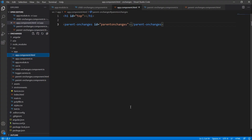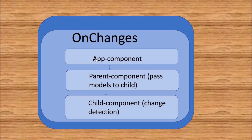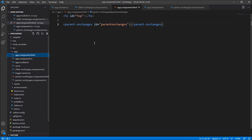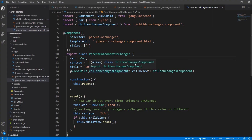Let's see the code. We have the app.component — as I said, it's just a hosting component, completely empty. In the HTML we are just hosting the parent component, parent-on-changes.